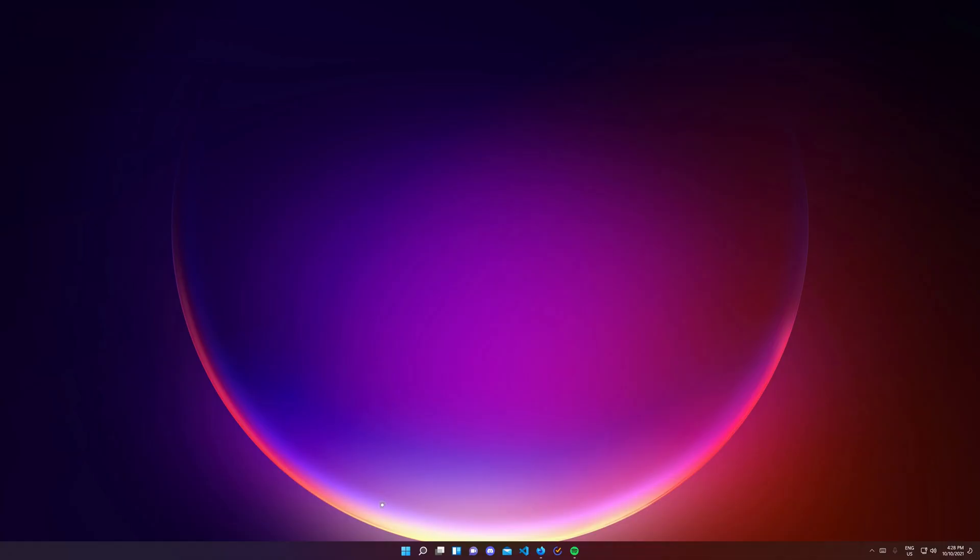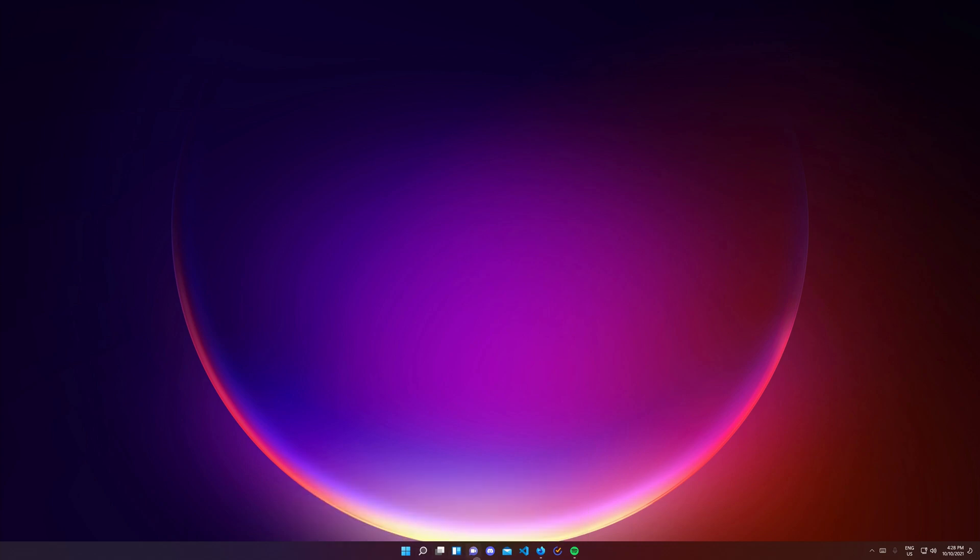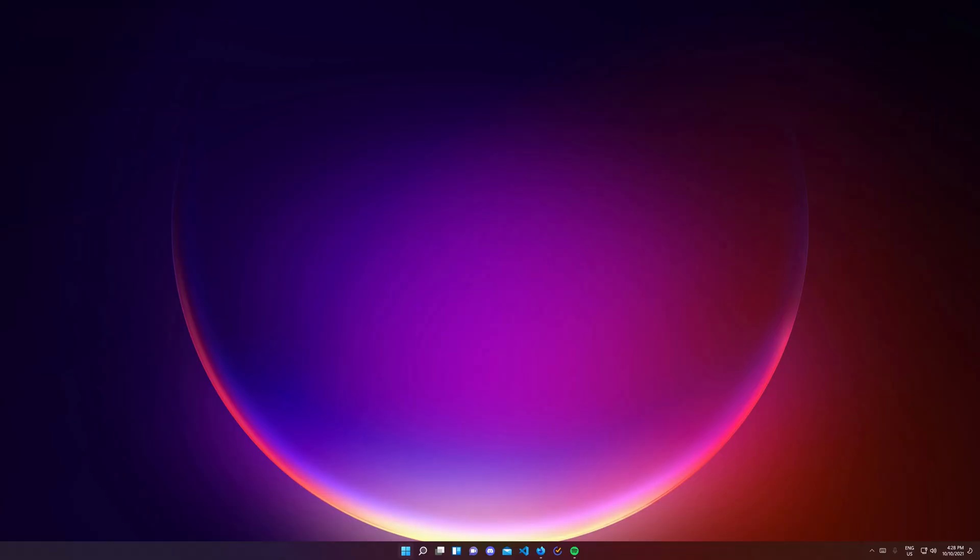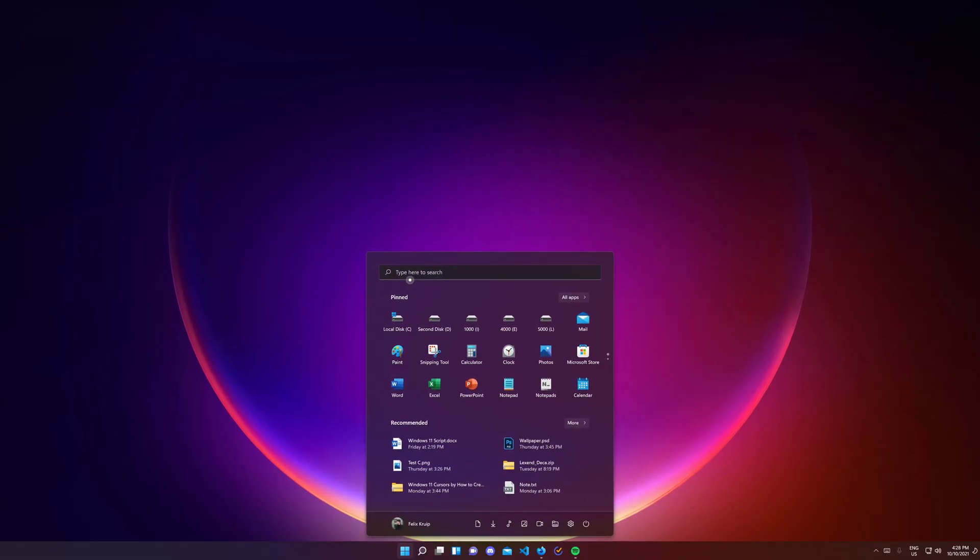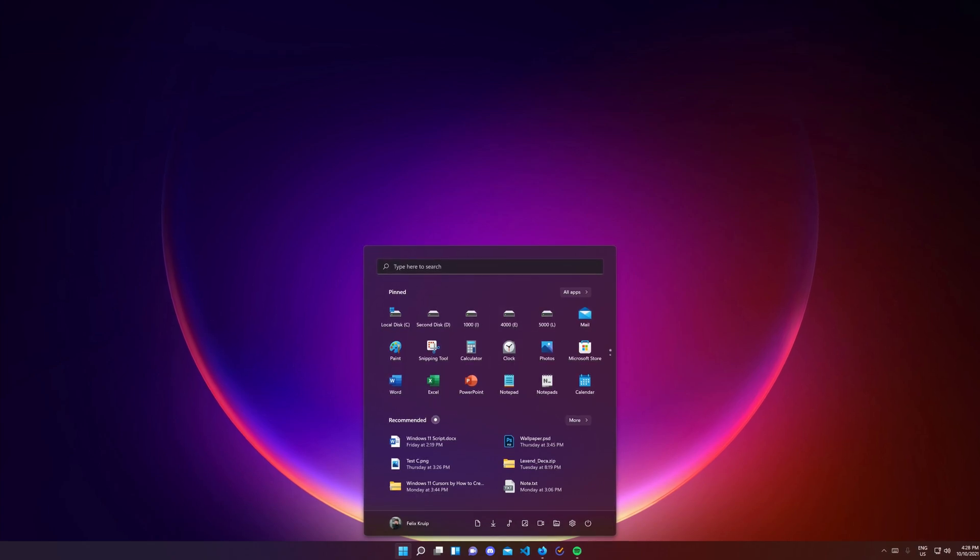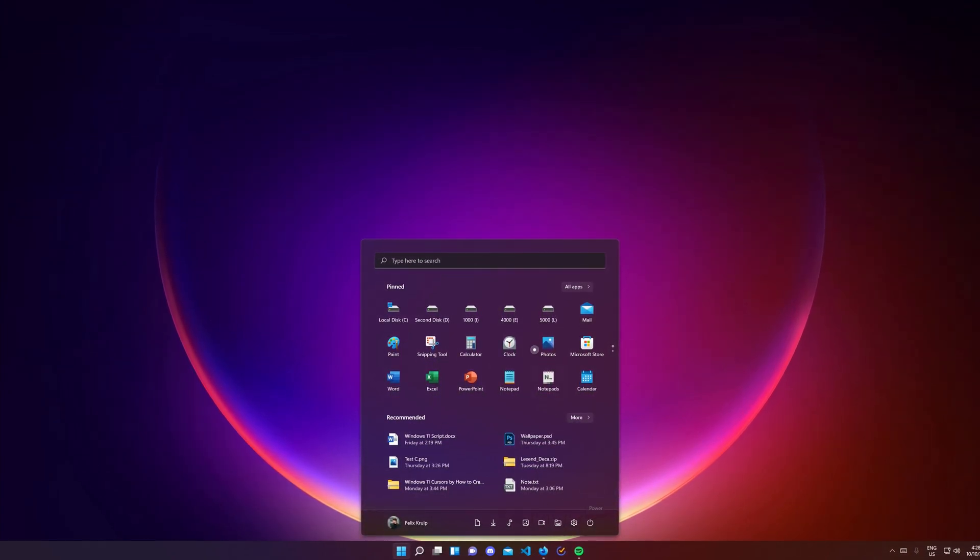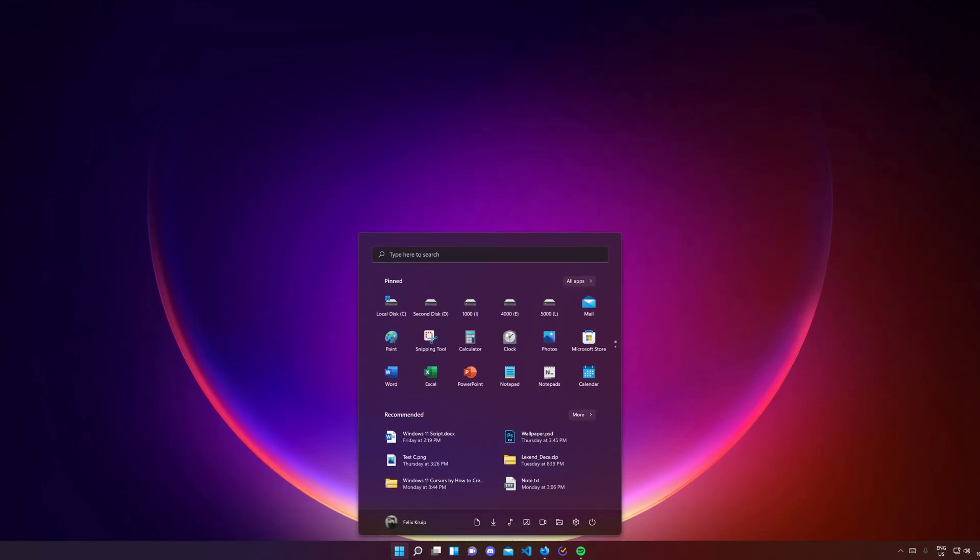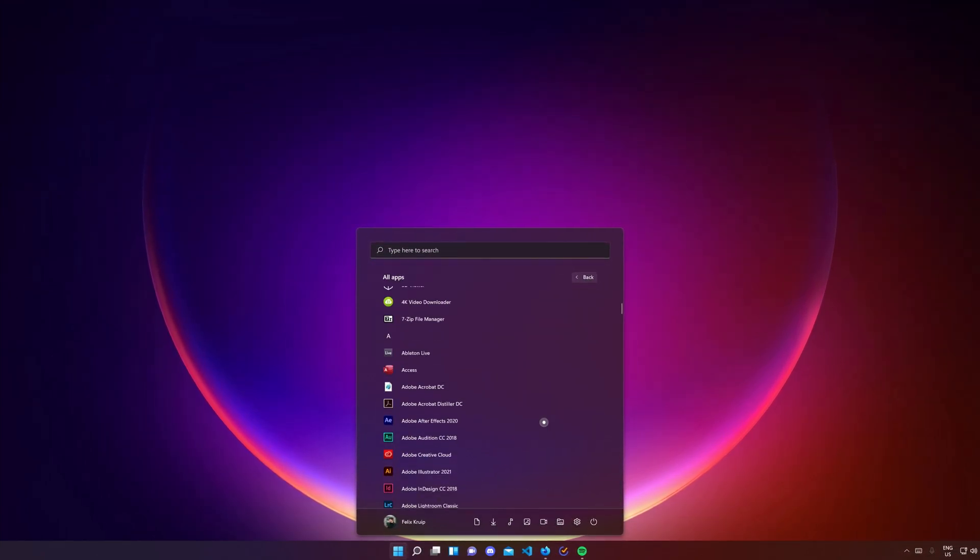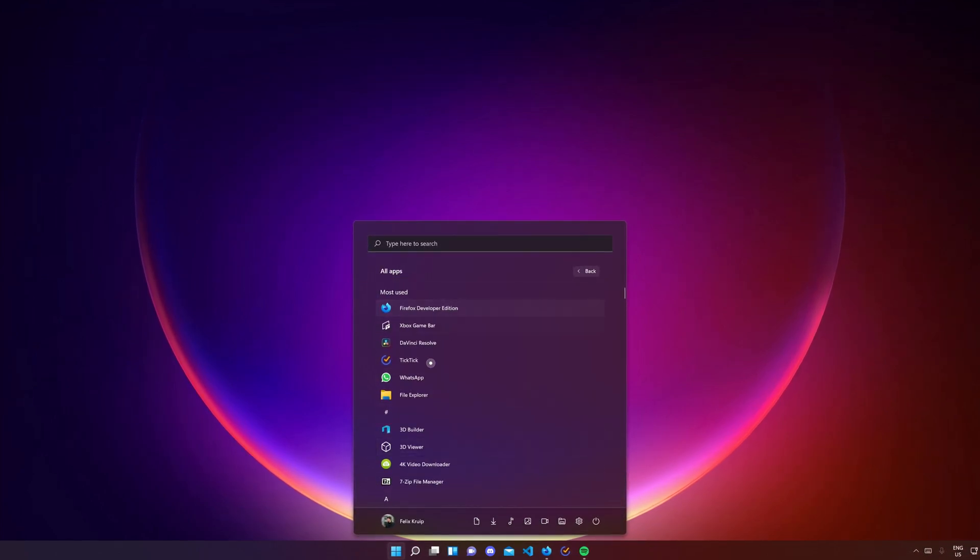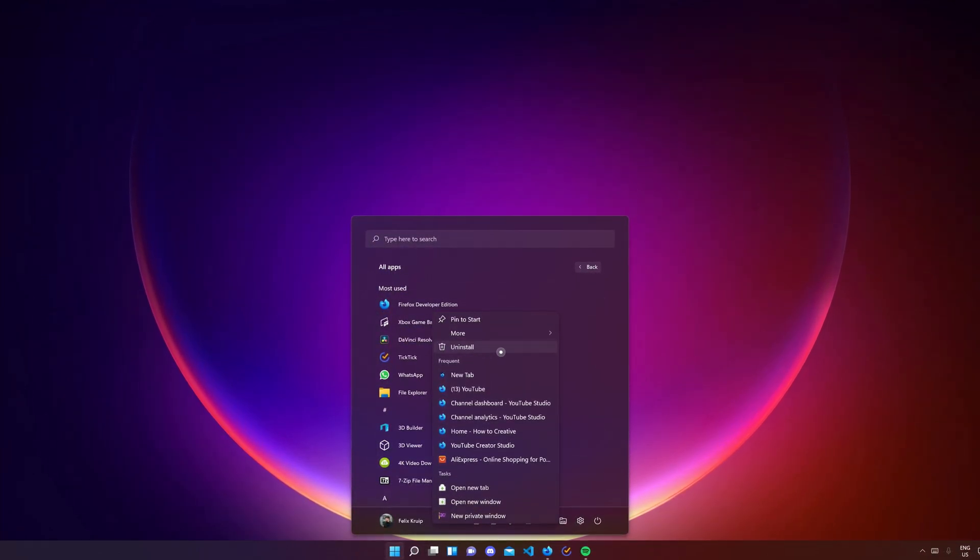It includes start, search, task view, widgets and chat as default buttons. On the right we have notification tray, quick settings and notification center. Let's go over these one by one. Start now has a new Windows 11 logo and it animates beautifully if you press it. Opening start now shows you a search section, a pinned app section, a recommended section and a footer with your account and quick settings. Instead of live tiles, we have pinned apps and if you press on all apps, you get a list of all your apps in an alphabetical order. It's also great that you can directly uninstall apps from this list.